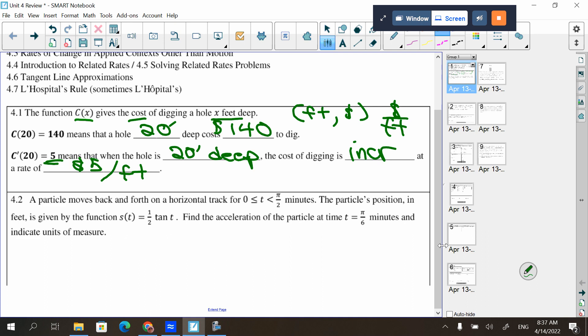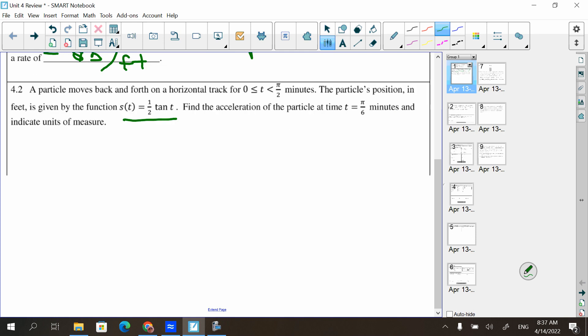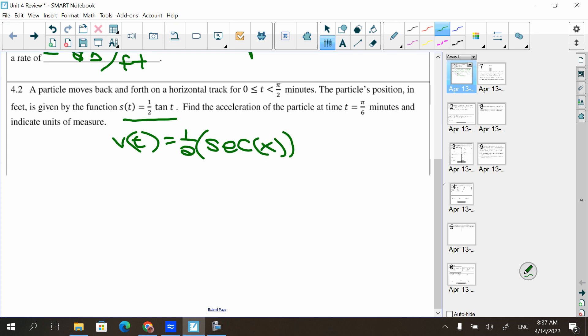In section 4.2, a particle moves back and forth on a horizontal track from time zero to π/2 minutes. The particle's position in feet is given by s(t) = (1/2)tan(t). Find the acceleration at t = π/6 minutes and indicate the units. So s(t) is position; I have to find v(t) — the derivative of tangent is secant squared. I'll write it as (1/2)sec²(t) so I can take the derivative again.